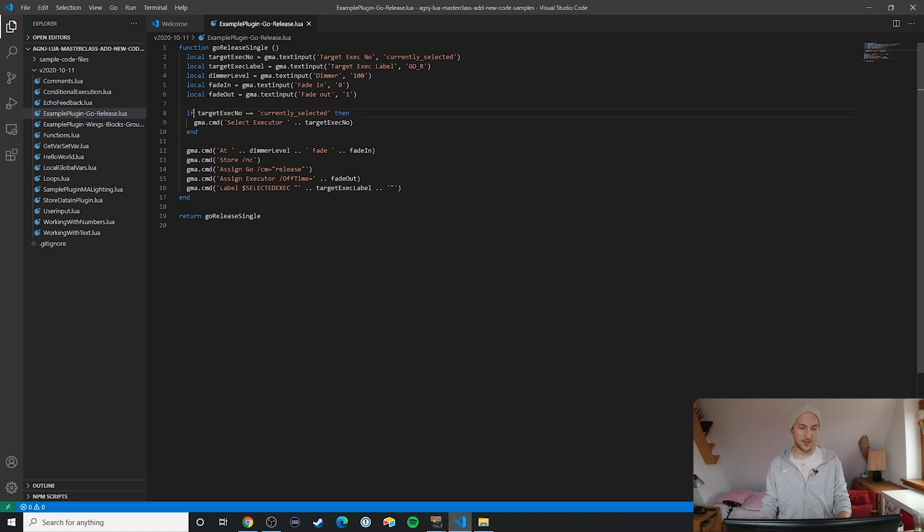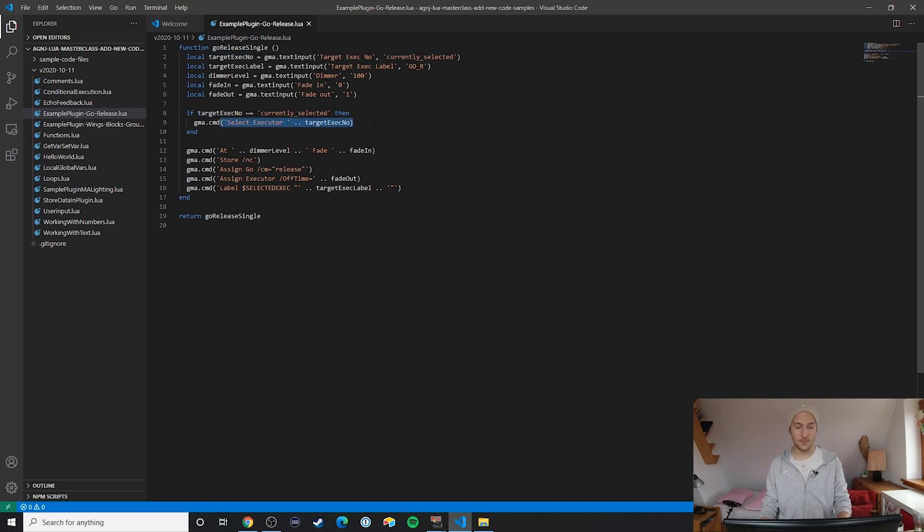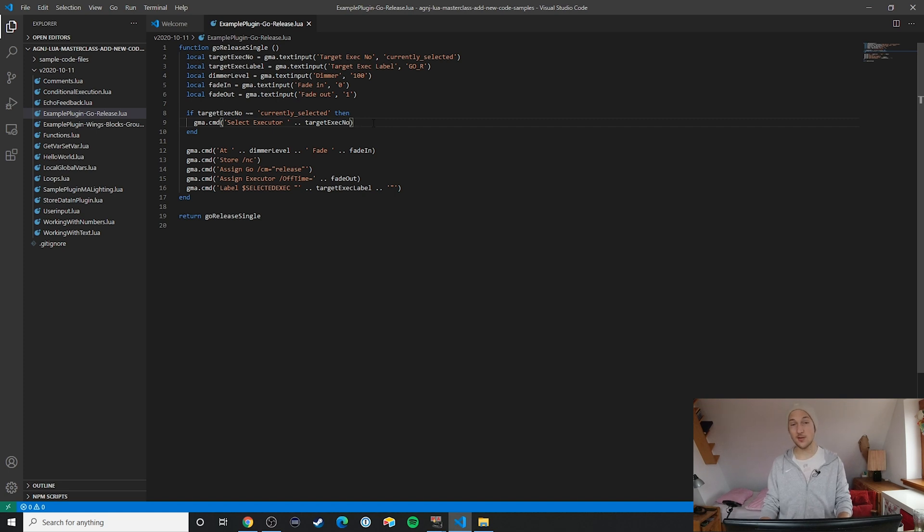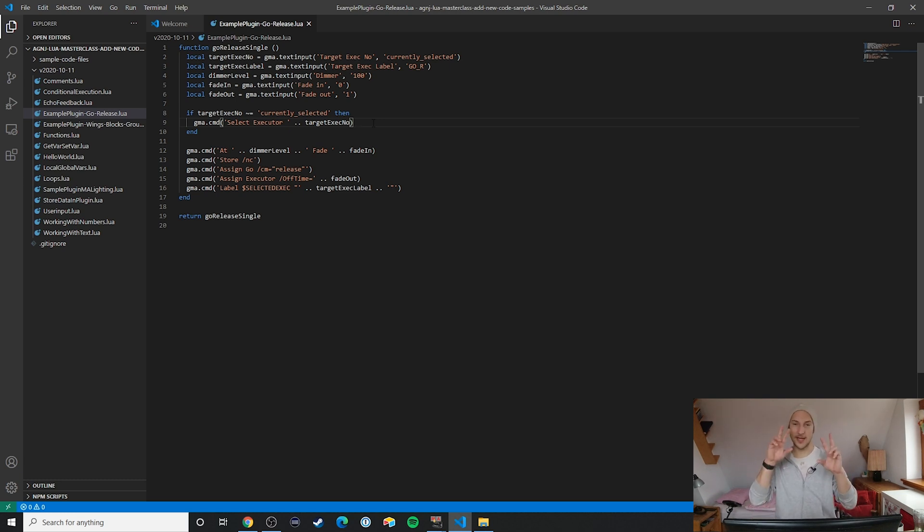So you can see here I'm essentially saying if there's something other than this input right here, then I'm going to select that executor again. But this is really important because I think it also makes it a lot faster for plugin users to use this.